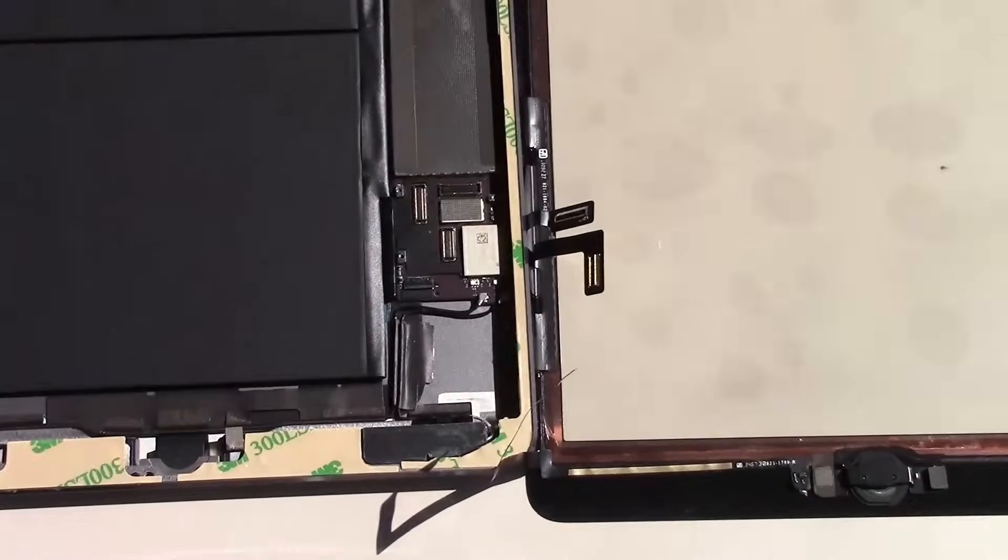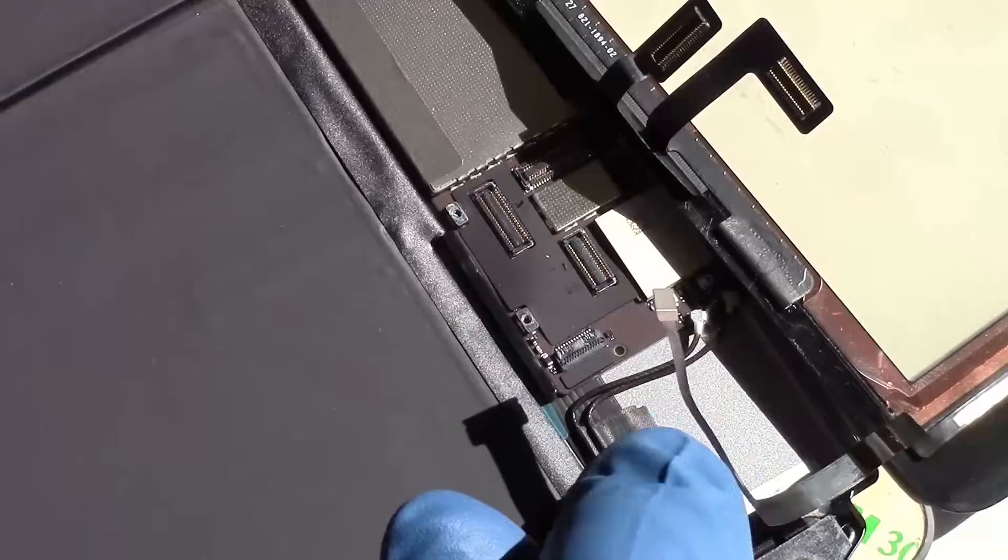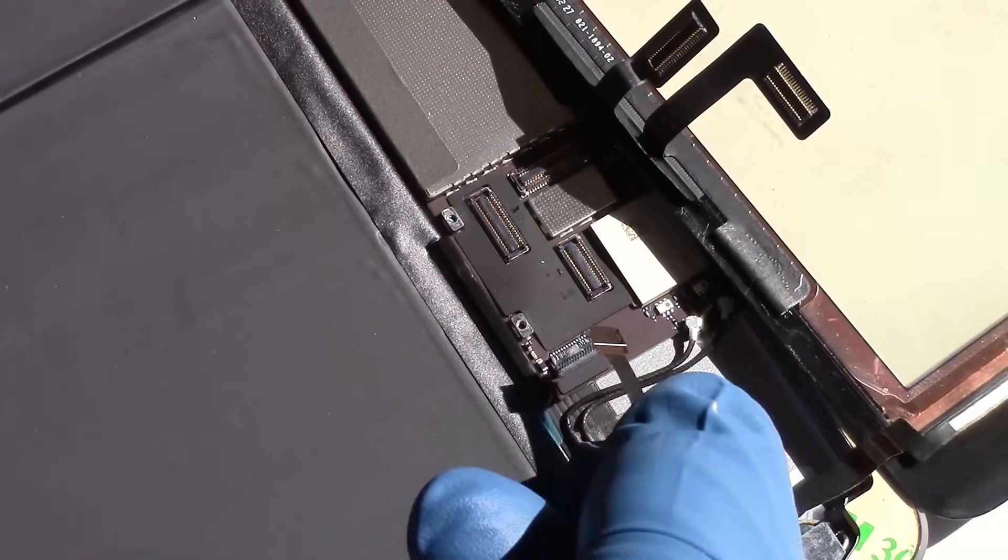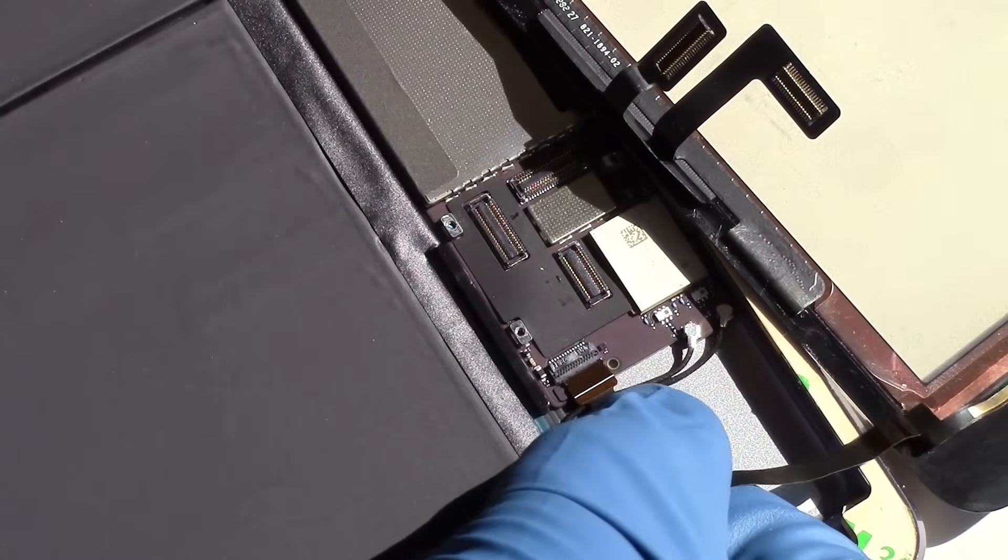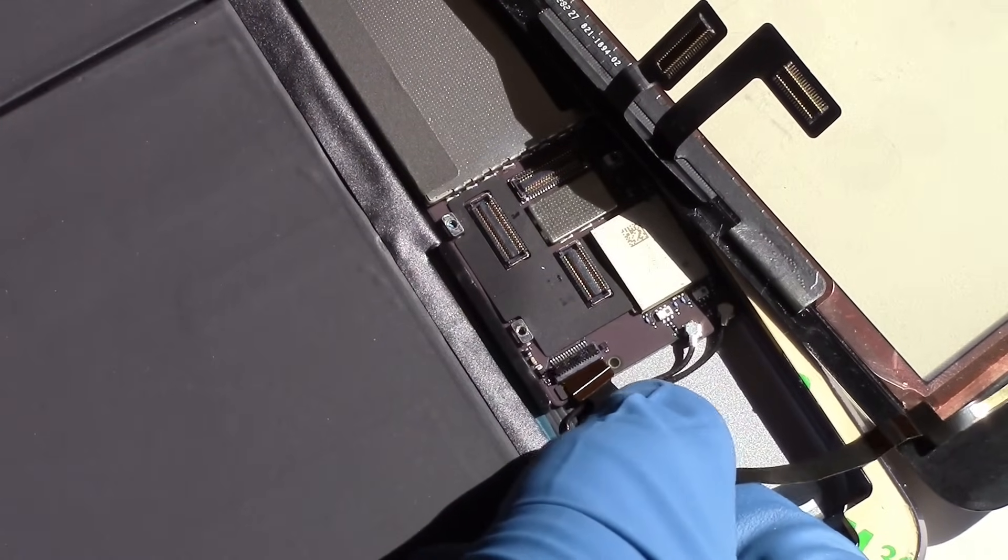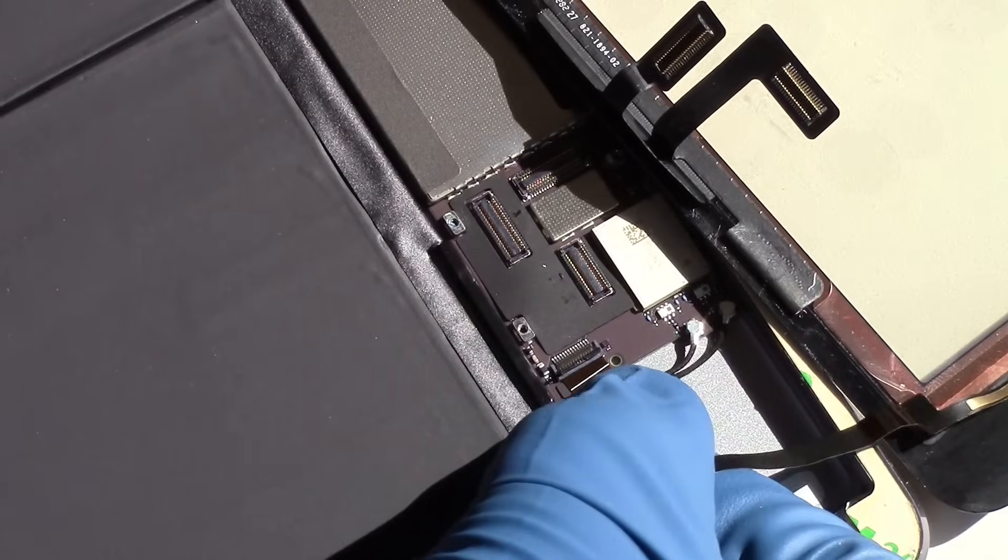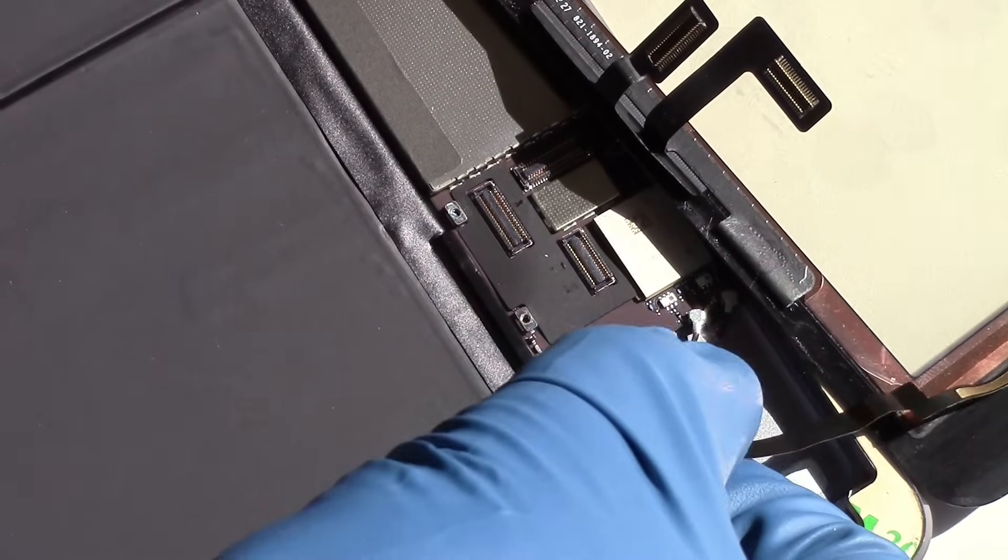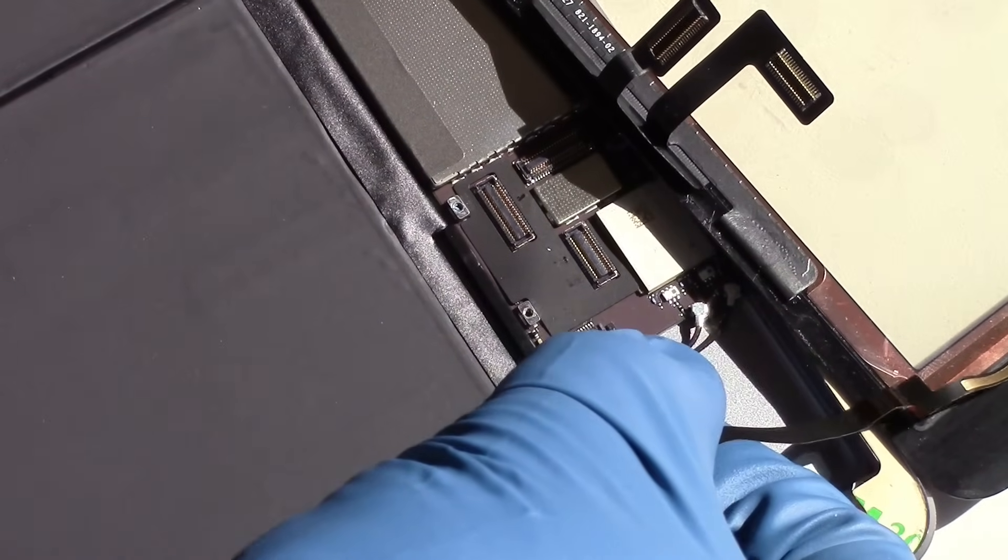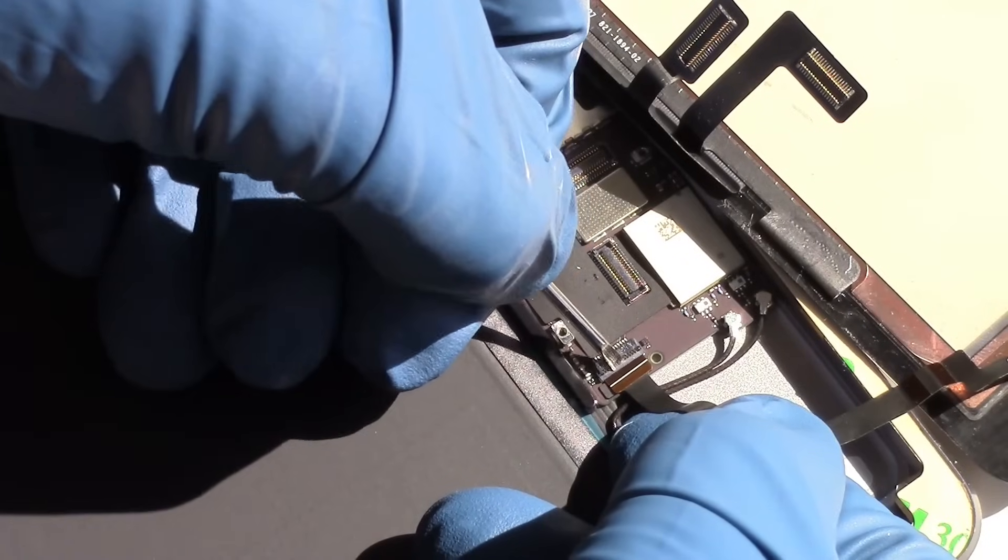Our next step is to plug in the cables associated with the screen assembly, starting with the home button cable. So carefully slide the cable into the port, and then flip down the black tab as shown.